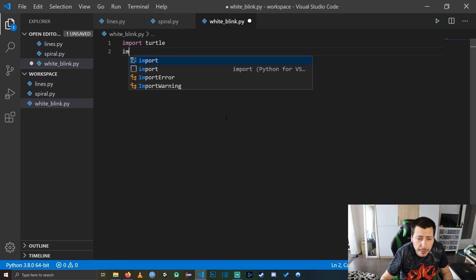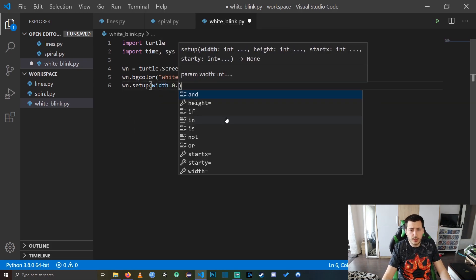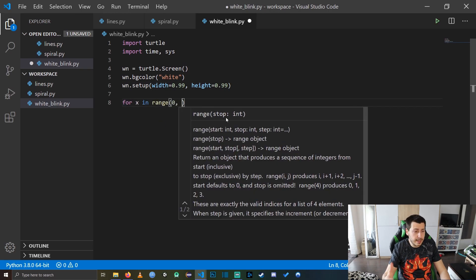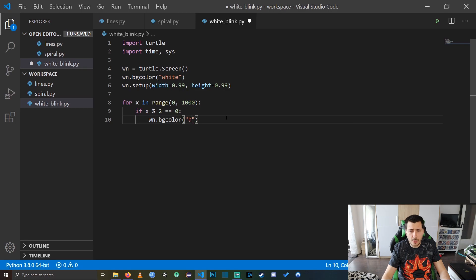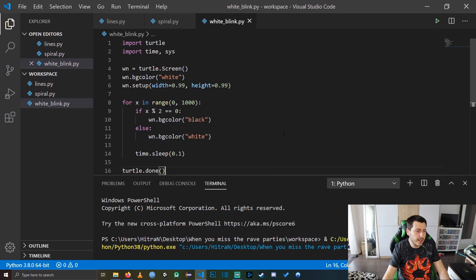Let's get down to business. We will start with the white blinking light screen. I'm going to fast-forward the coding part and explain the key points of this pretty simple Python automation. We start by importing the needed libraries, then we create a screen variable to control the background color and the size of the screen. The logic itself is pretty simple: we are looping a thousand times, and if the loop index is divisible by two with no remainder, we set the background color to black; otherwise we set it to white.